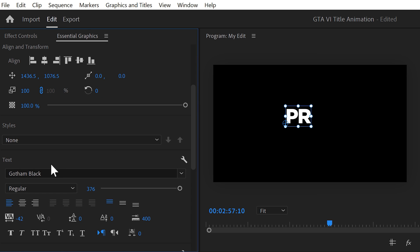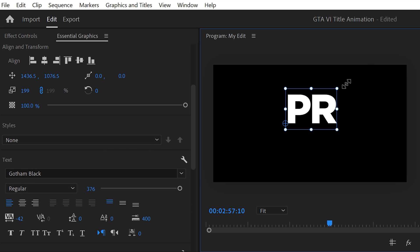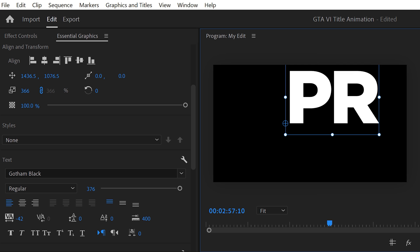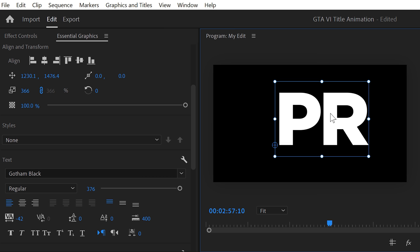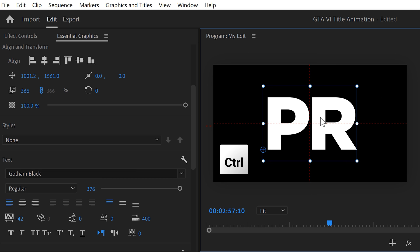Find a simple flat and bold font like Gotham Bold. Once it's selected, go back to the Program Monitor and position the text in the middle of the frame. You can do that by holding down CTRL on your keyboard. It will then snap to the middle.